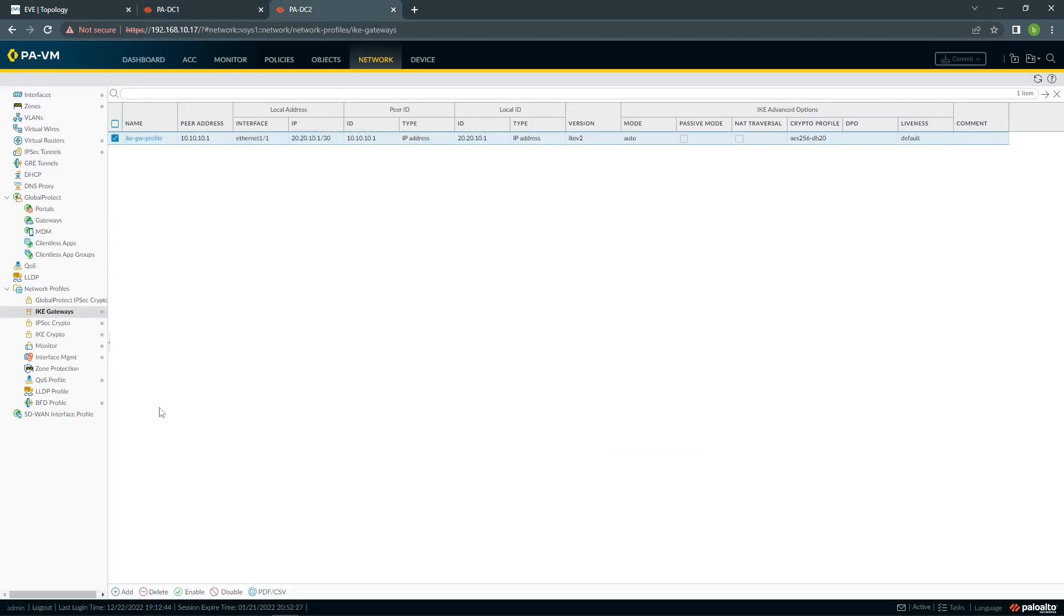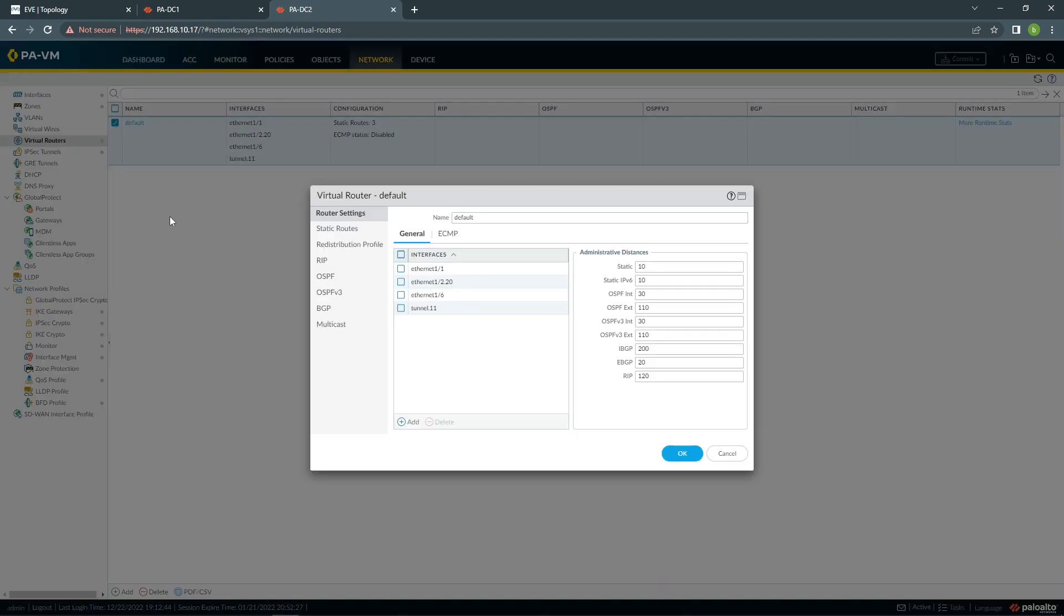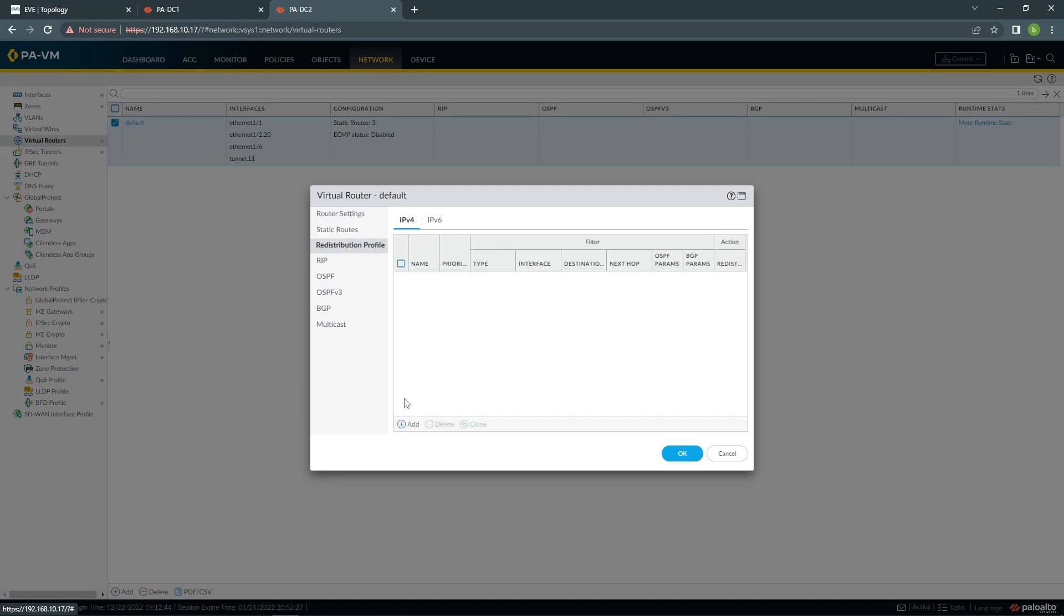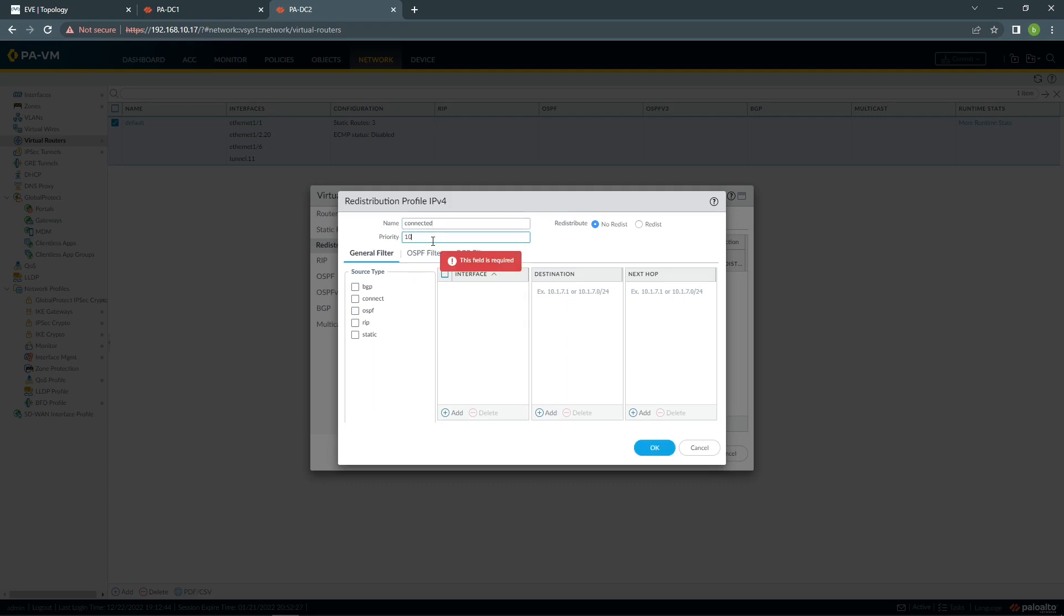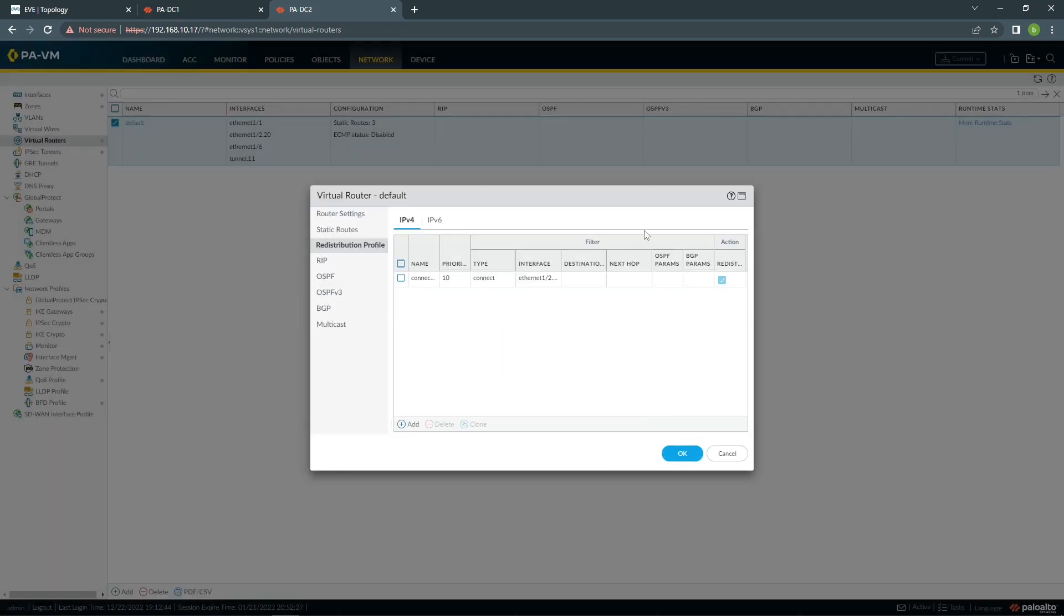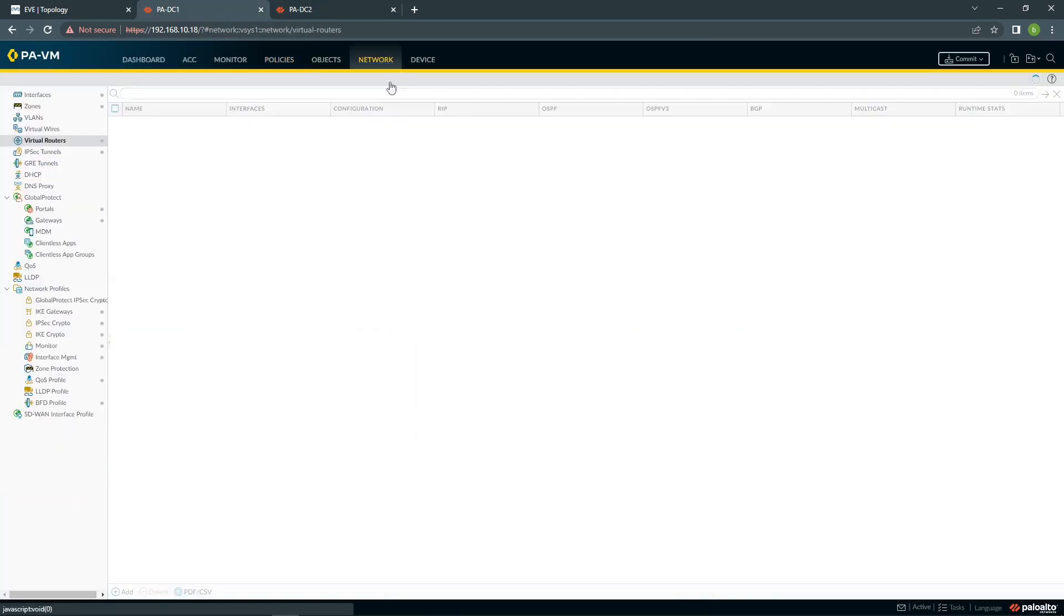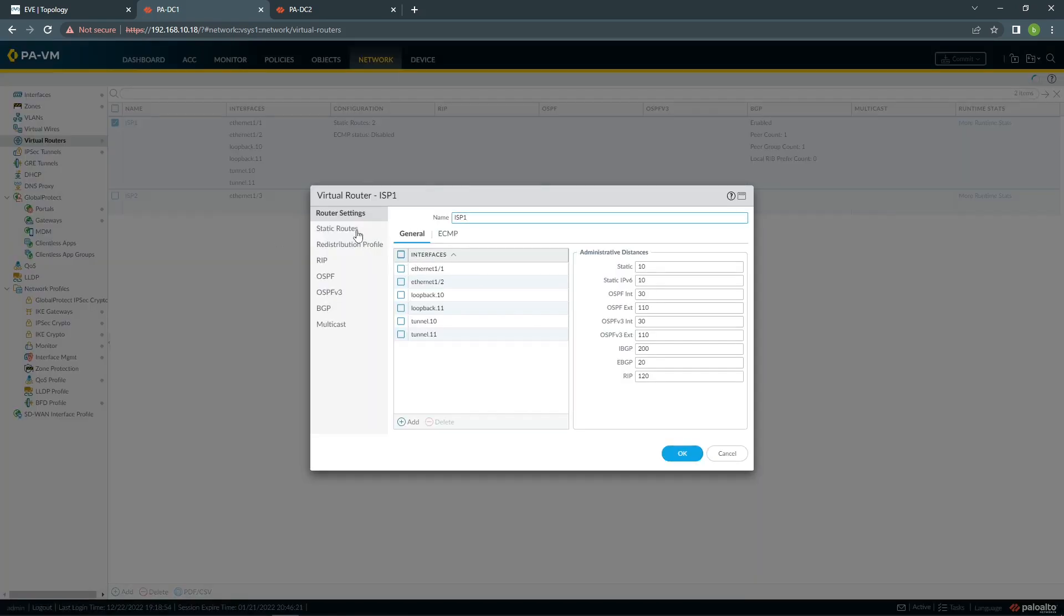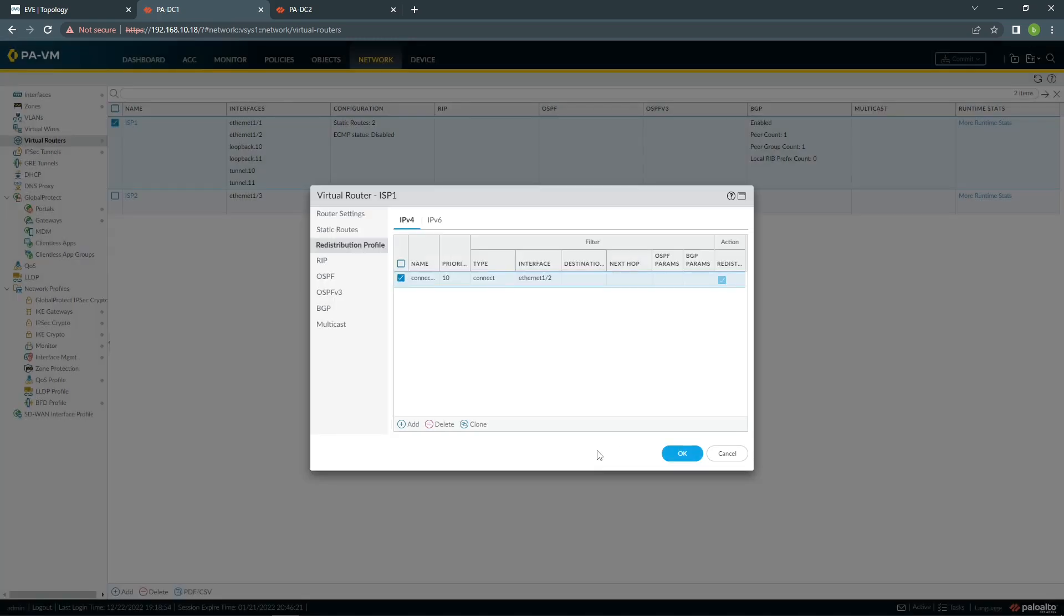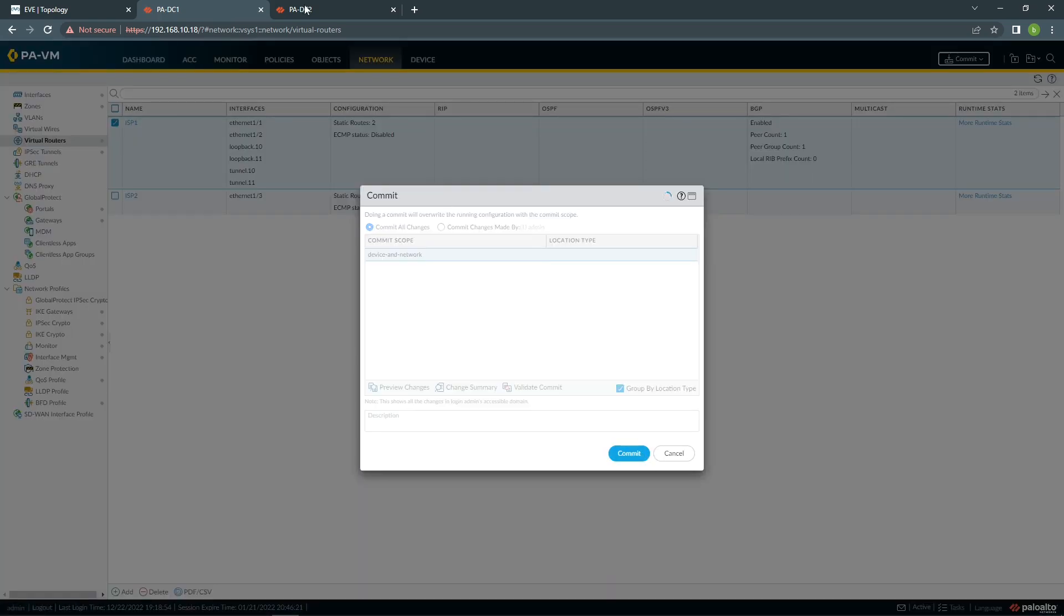So let's go to the next one, virtual router, let's delete the static route we have from the previous configuration. Redistribute profile, connected, internal. I forgot to click this on my previous one, I'm going to have to go back and commit again.